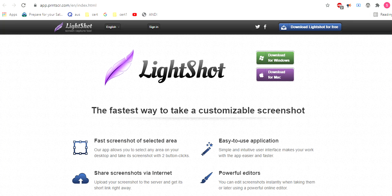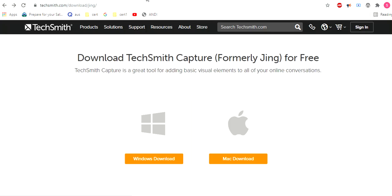Fifth one is Jing. It's now called TechSmith Capture, the same vendor as Snagit. TechSmith pros are basic editing features that don't require a learning curve and can be saved in multiple formats.